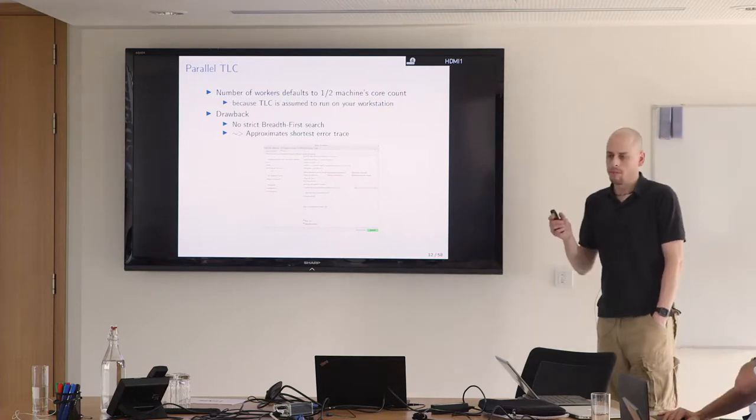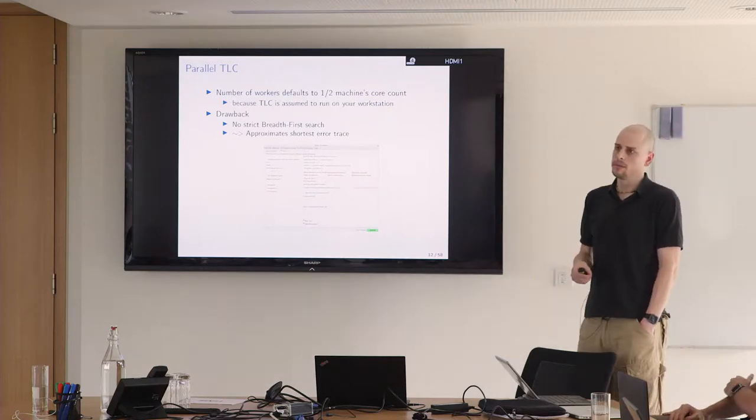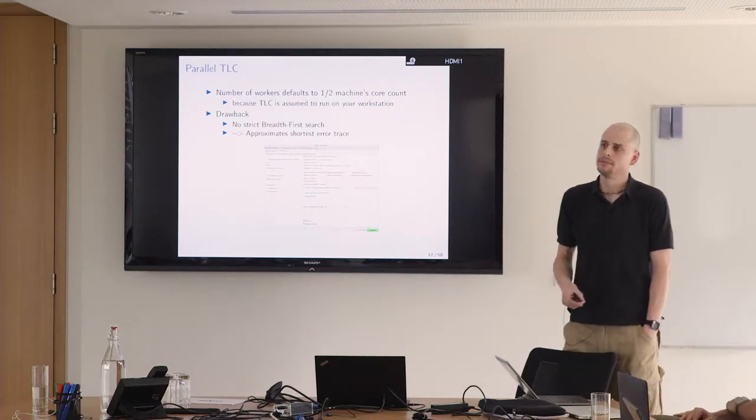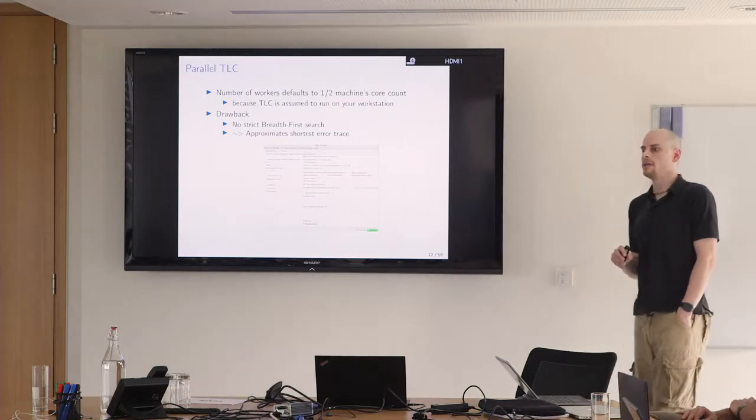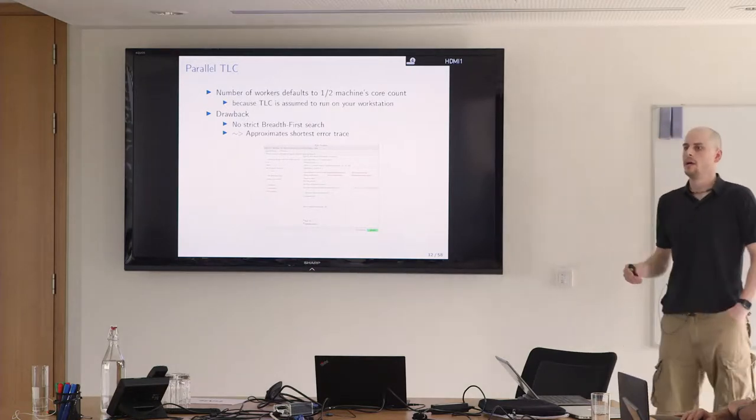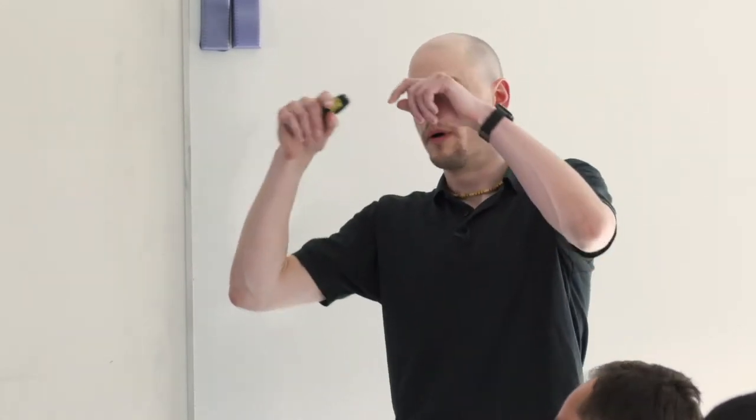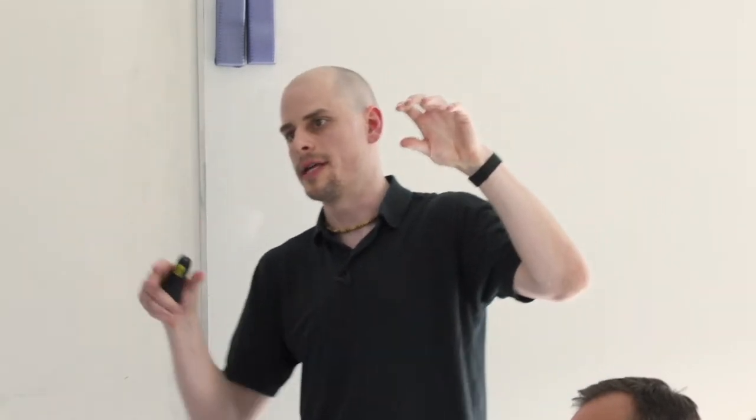There's a chance that you don't find the shortest error trace, but you only get an approximation of the shortest error trace, which is usually off by one or two states. It's not such a big deal if we're talking about error traces that are 30 or 150 states long. How do the threads divide the work? Just by popping states from the state queue. You have one global state queue and all the workers pop states from it.